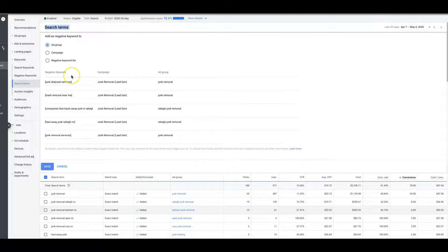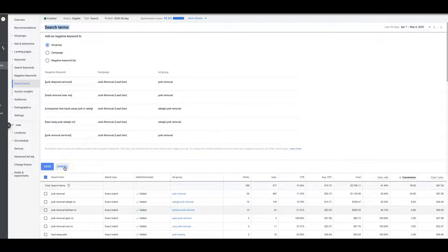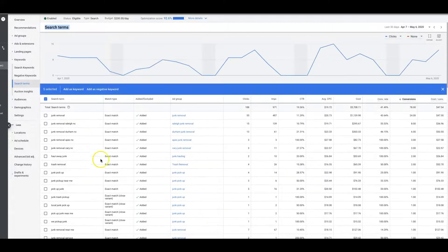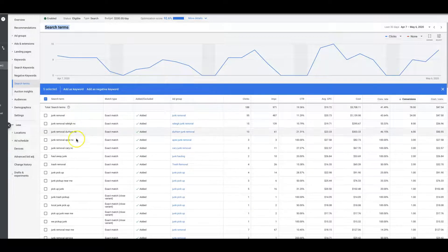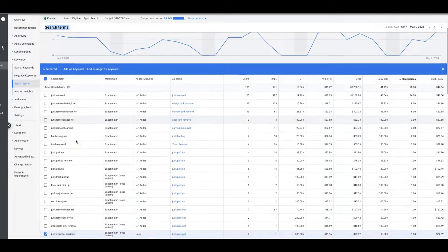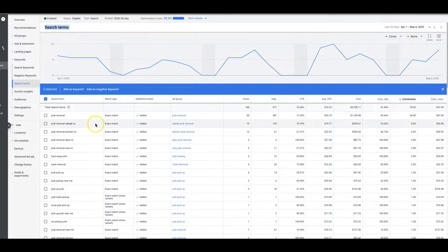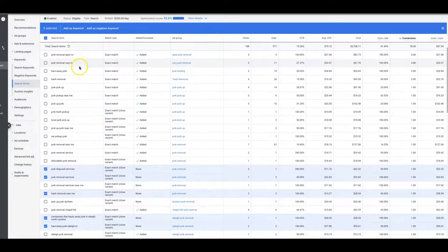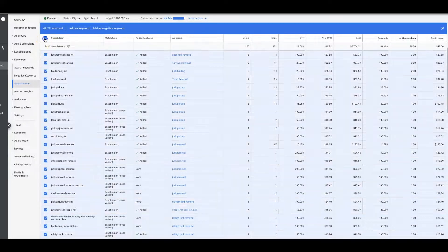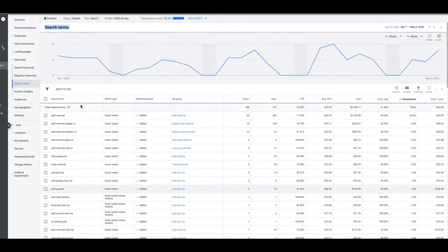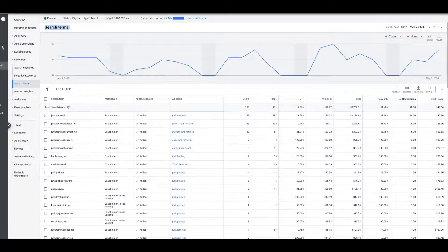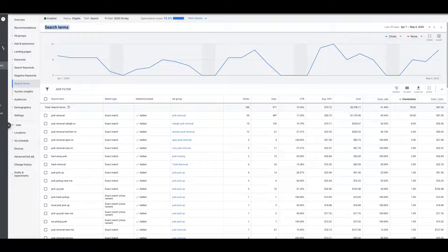So you can do it either way. Honestly, I do it at the campaign level, like you're looking at right now—it's just easier. But it depends, because some ad groups you need to go into. Let me show you.